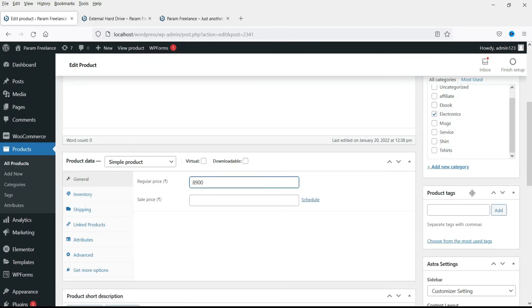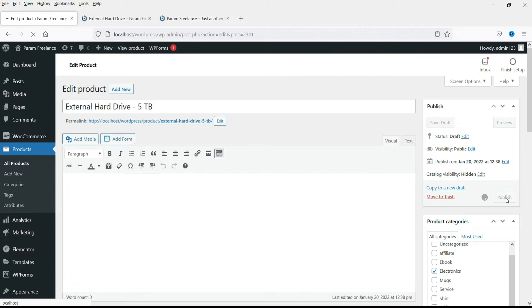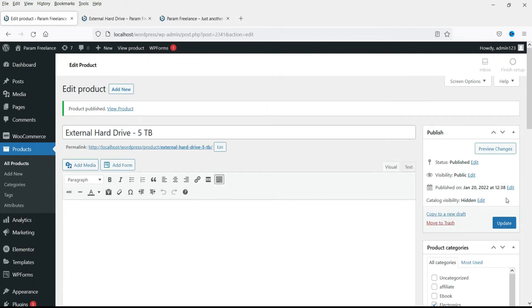Now let's go back to the main product, the main product which is shown in the shop page.